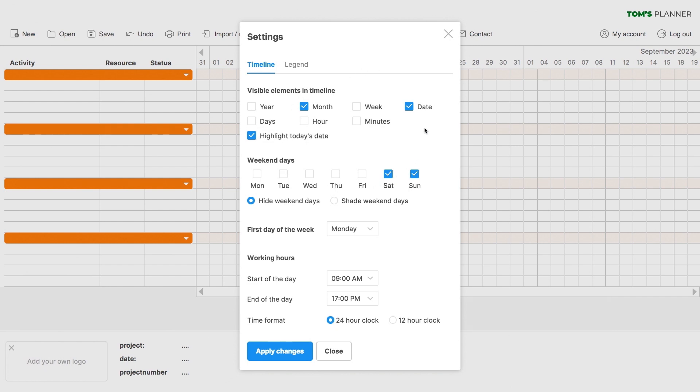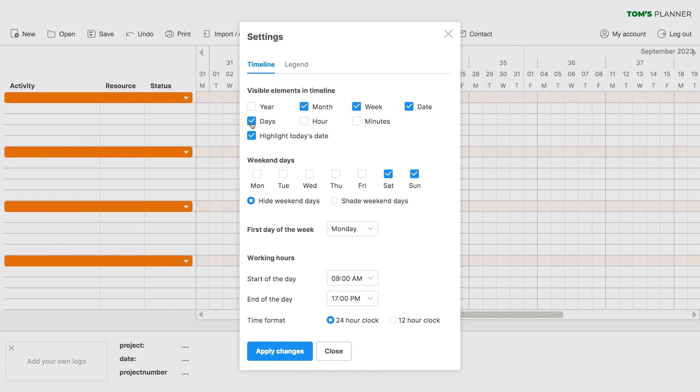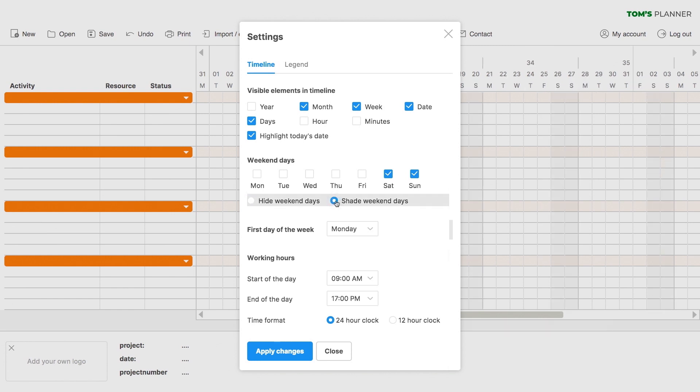For instance, let's turn on the week numbers and weekdays. You can also choose to show the weekend days which are hidden by default, and you can even make them shaded.